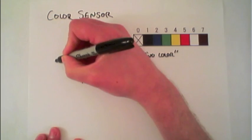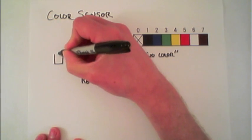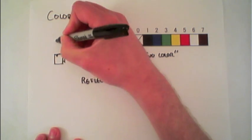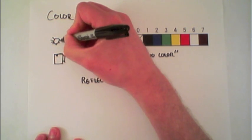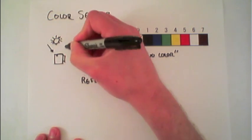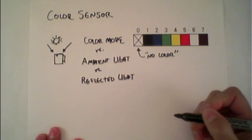Ambient light is when the sensor itself is just detecting the environment. So for instance, detecting the amount of light that's in the room.